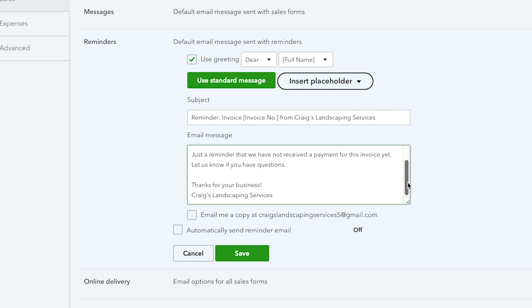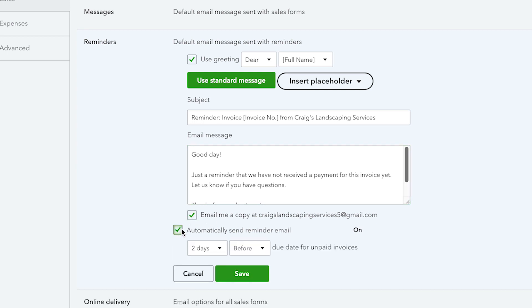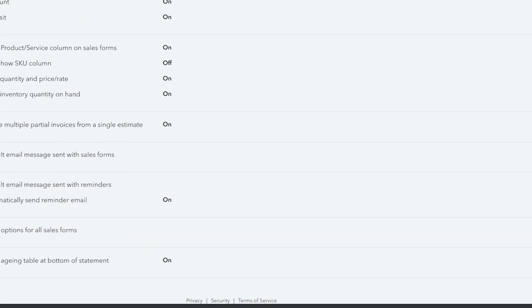You can then update your email reminder message as required and ensure you check the box if you wish to be copied into any reminder emails you send. To finish, click save, then click done.